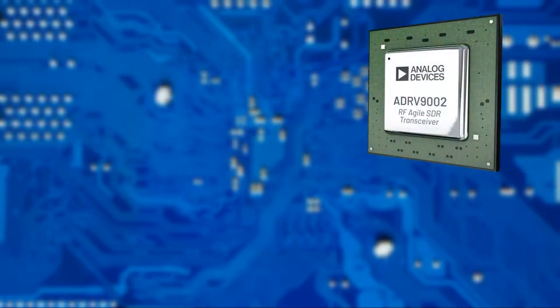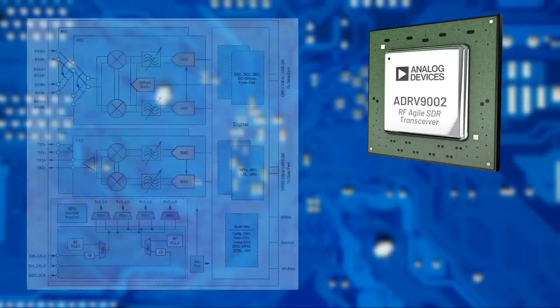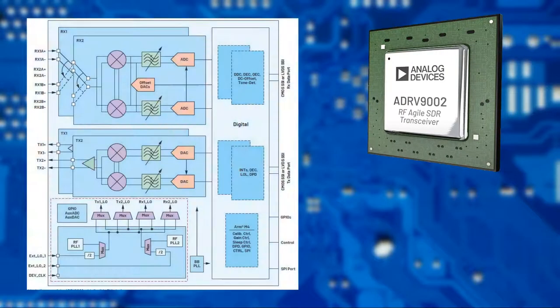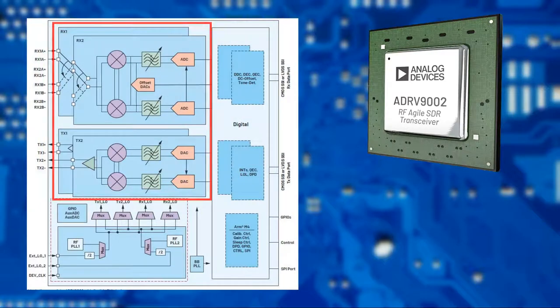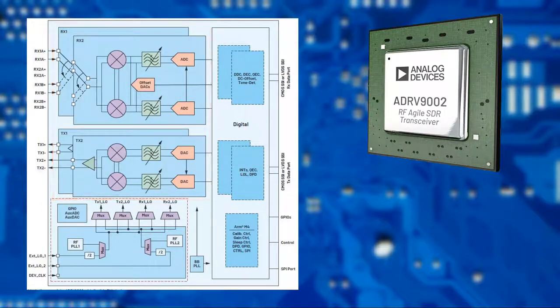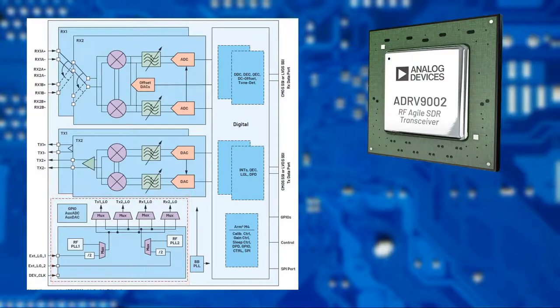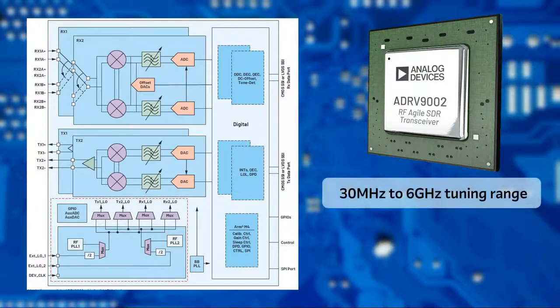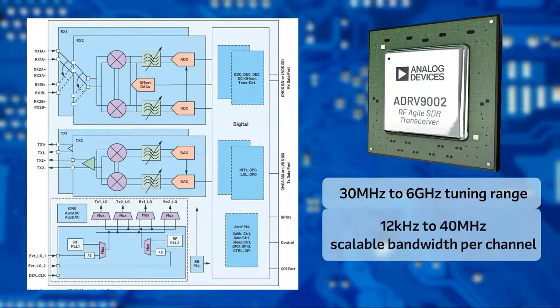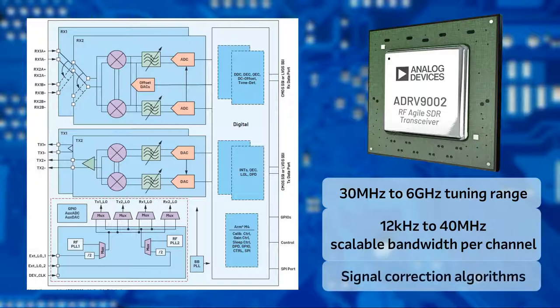Today I'm going to focus on the setup with the ADRV9002, which is a dual channel narrowband and wideband RF transceiver platform. It has two independent receive and transmit channels, and two on-chip RF local oscillators that can be routed to any of the receivers and transmitters. It has a tuning range of 30 MHz to 6 GHz, and a scalable bandwidth from 12 kHz to 40 MHz per channel, and comes with signal correction algorithms or tracking calibration algorithms.